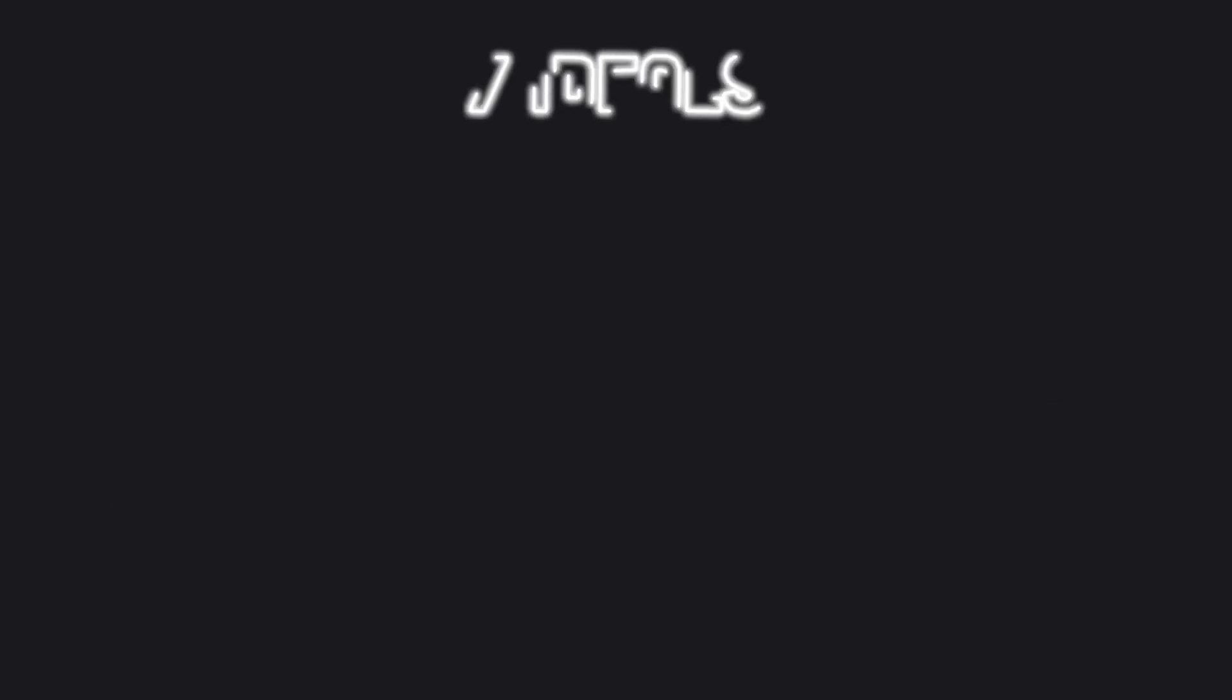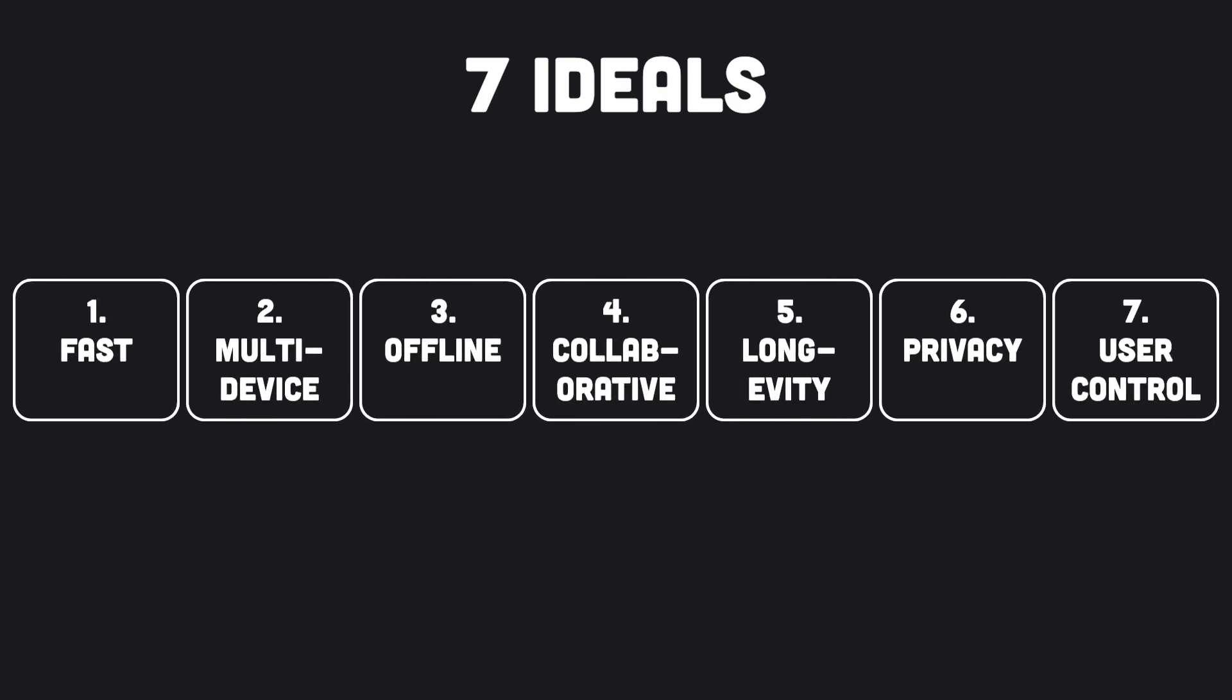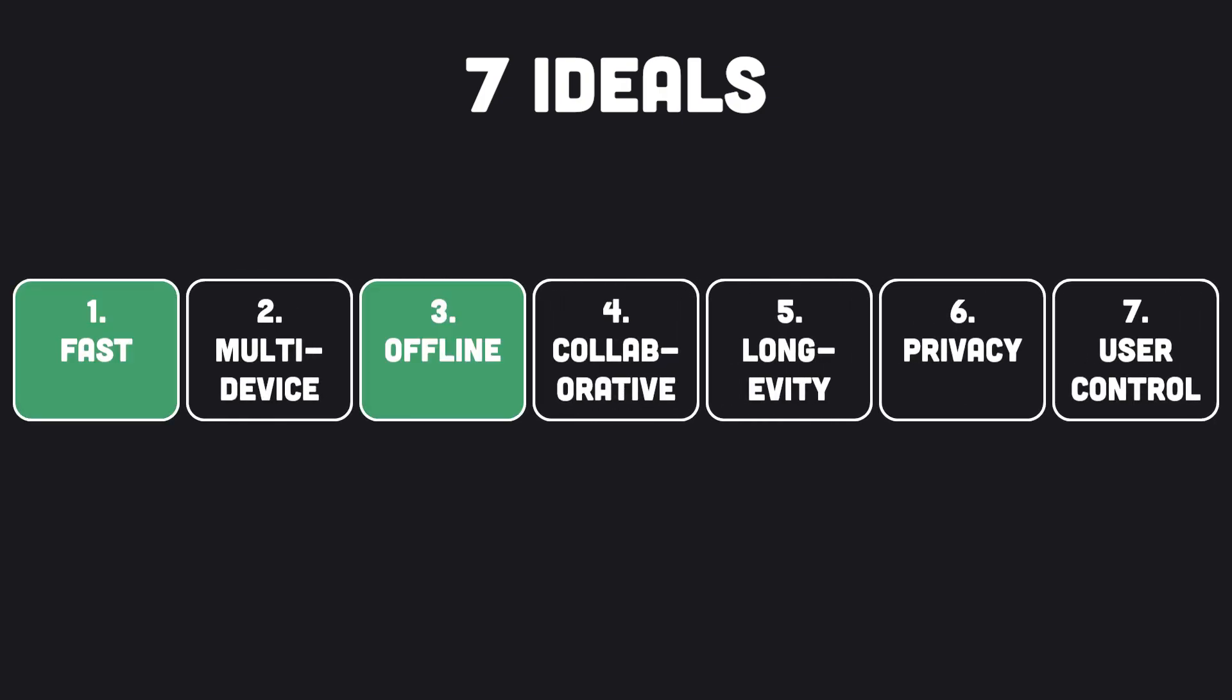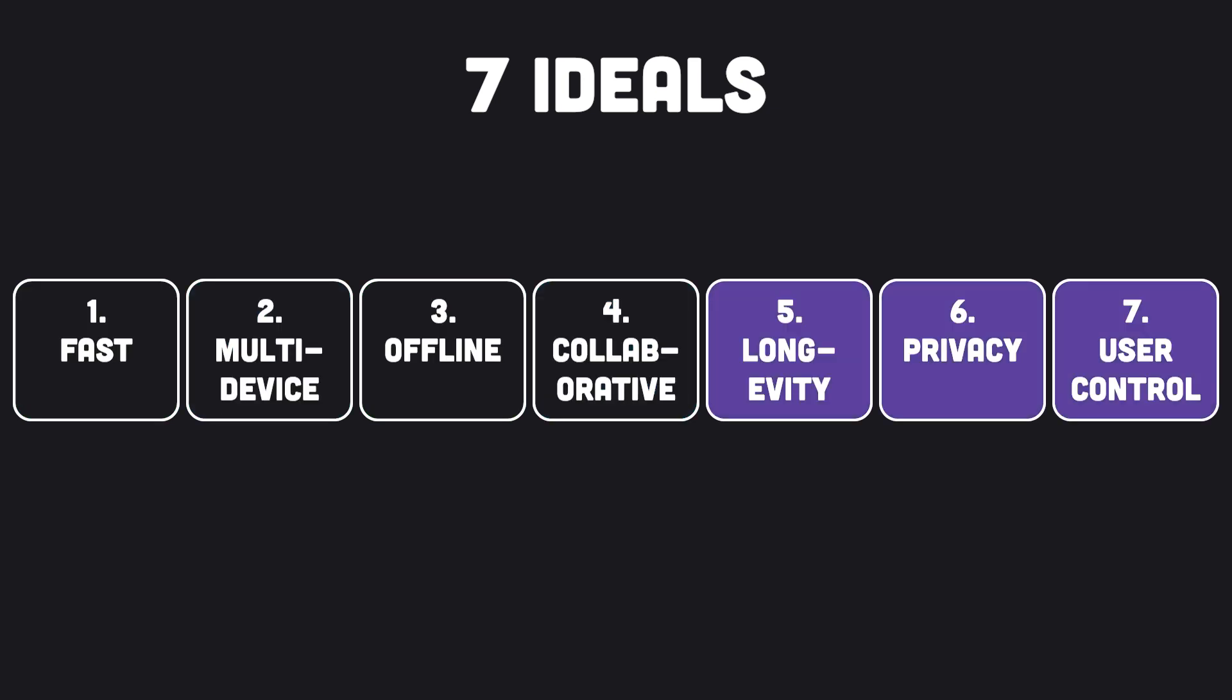Research Lab Ink and Switch described the end-user benefits of LocalFirst as seven ideals. Two of these ideals overlapped directly with offline-first. Two of them are about retaining the advantages of cloud apps, while the remaining three are about long-term access to software, privacy, and control over data.